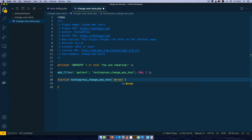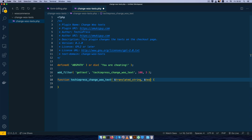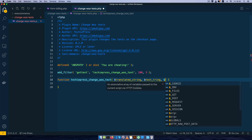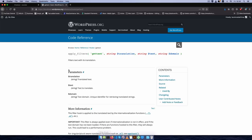The first argument we'll receive is the translated string, then we'll also get the text string, and finally we'll get the text domain. This all corresponds to the apply_filters parameters — we have the translation, the original text string, and the text domain.